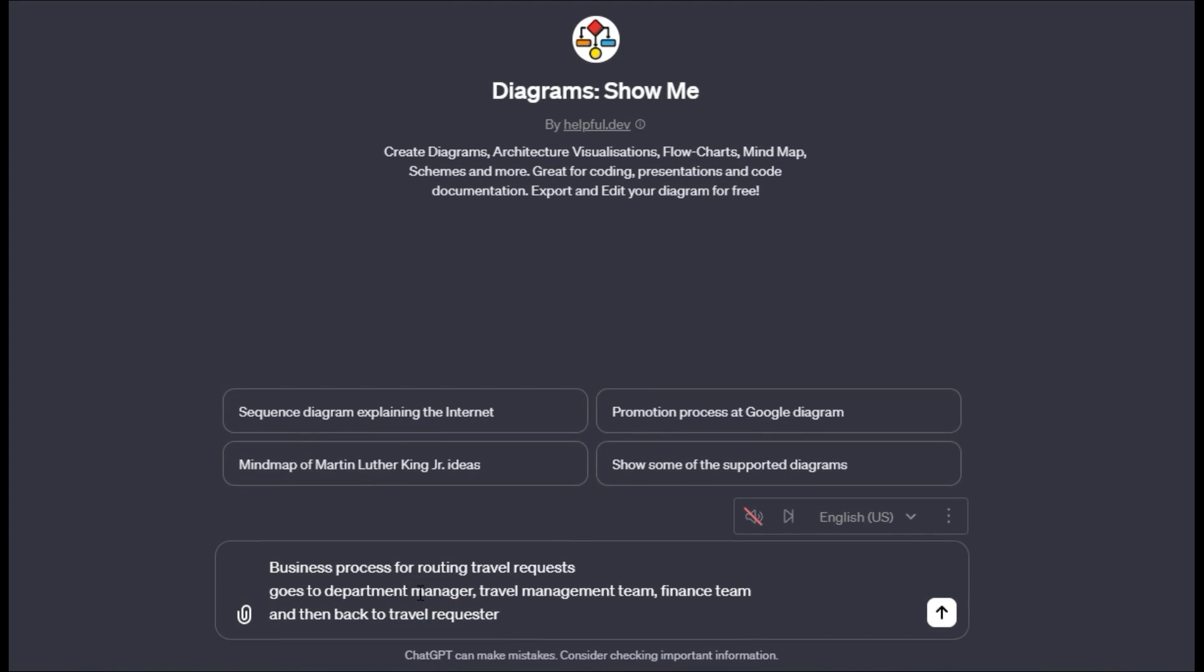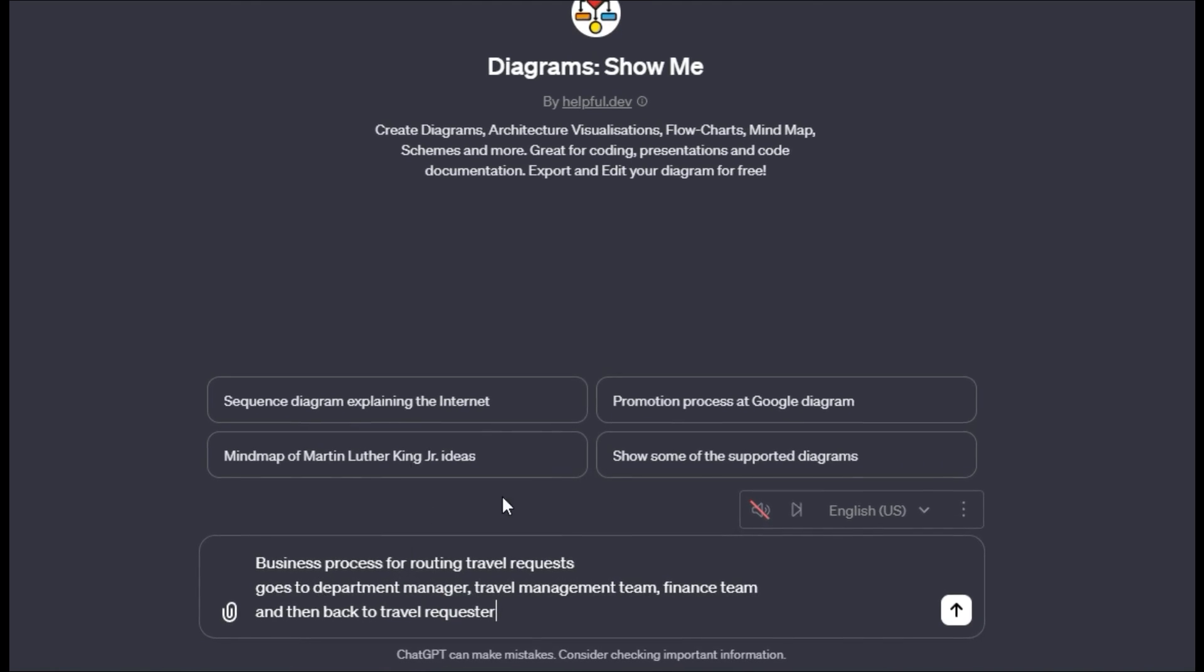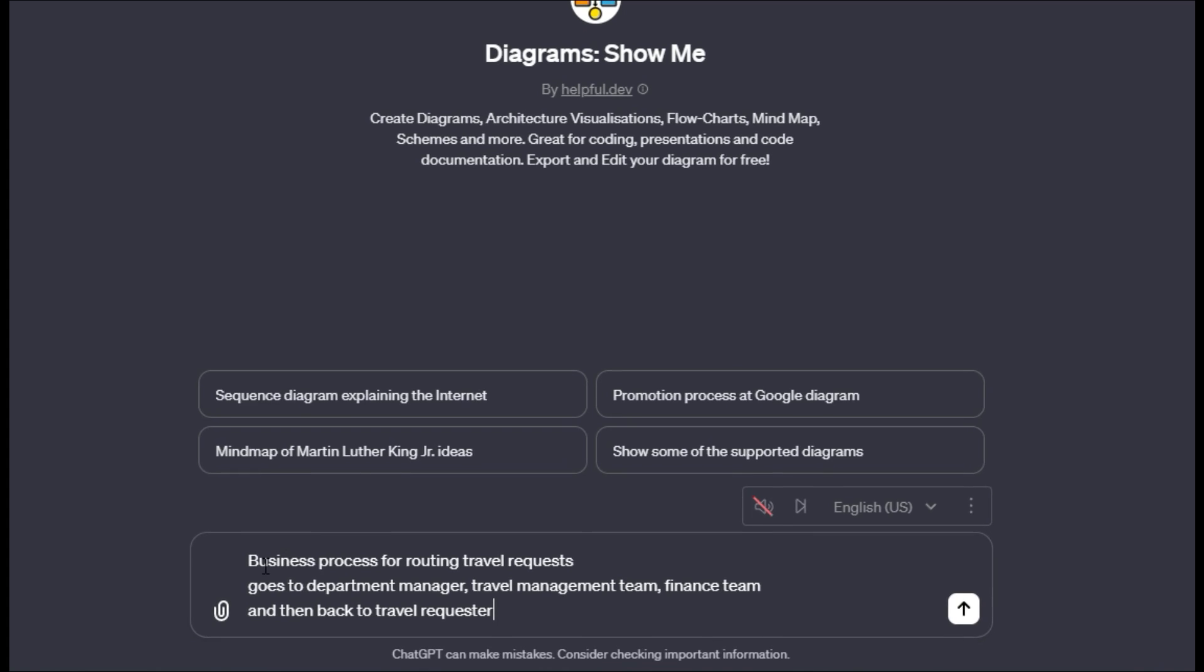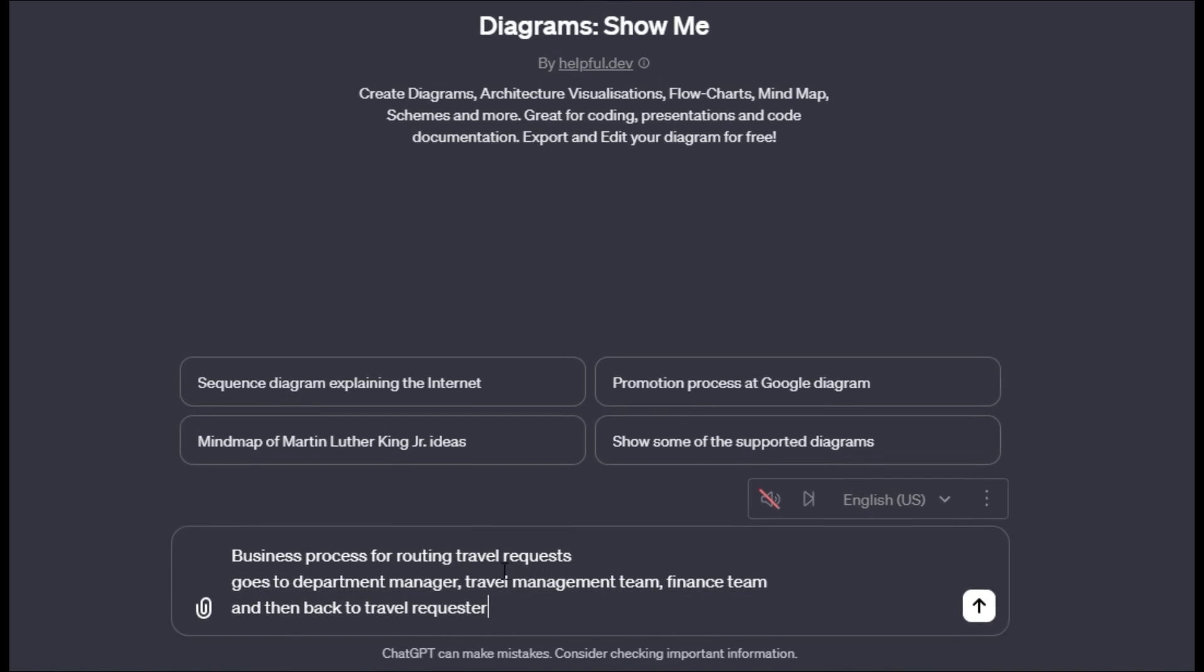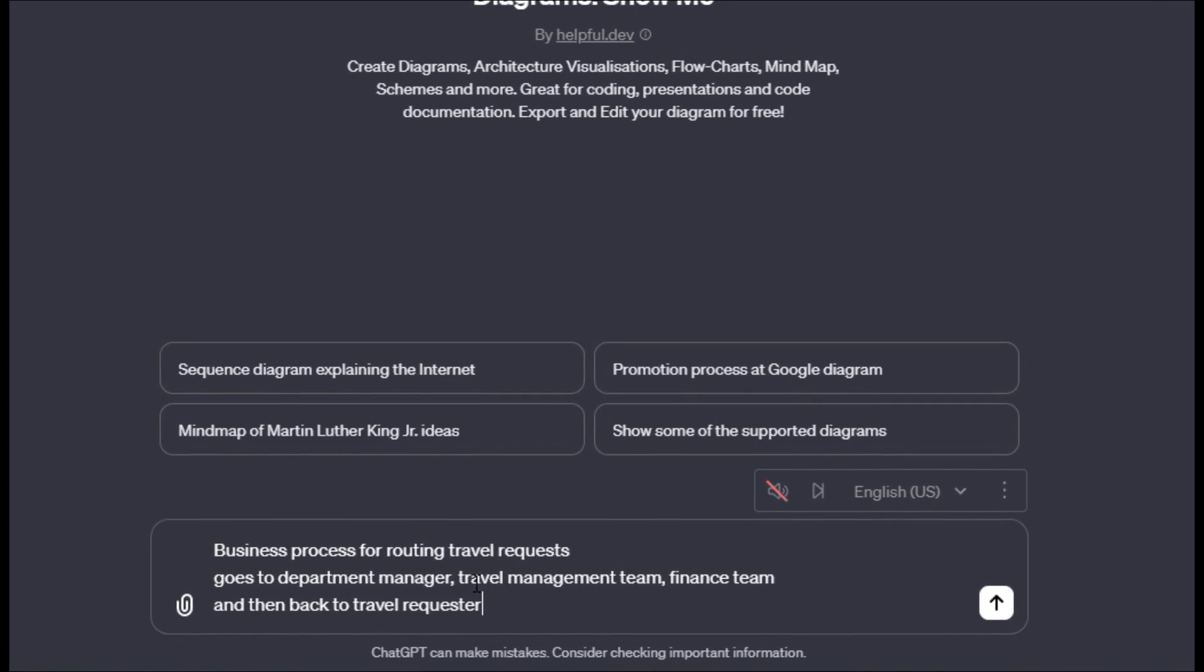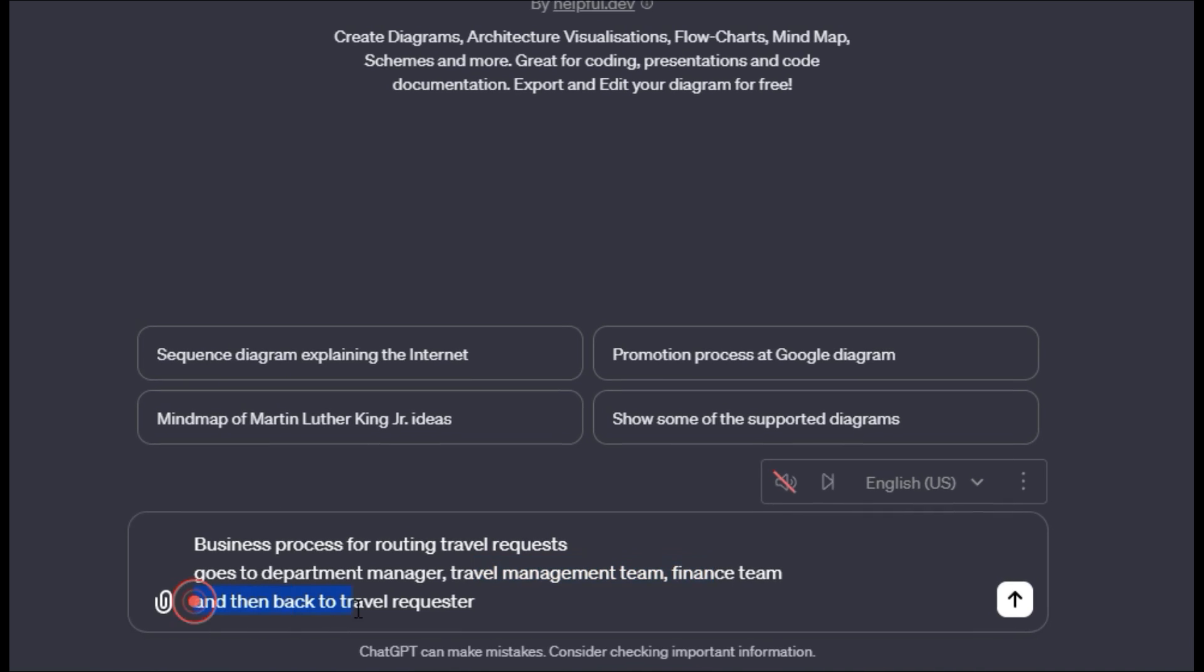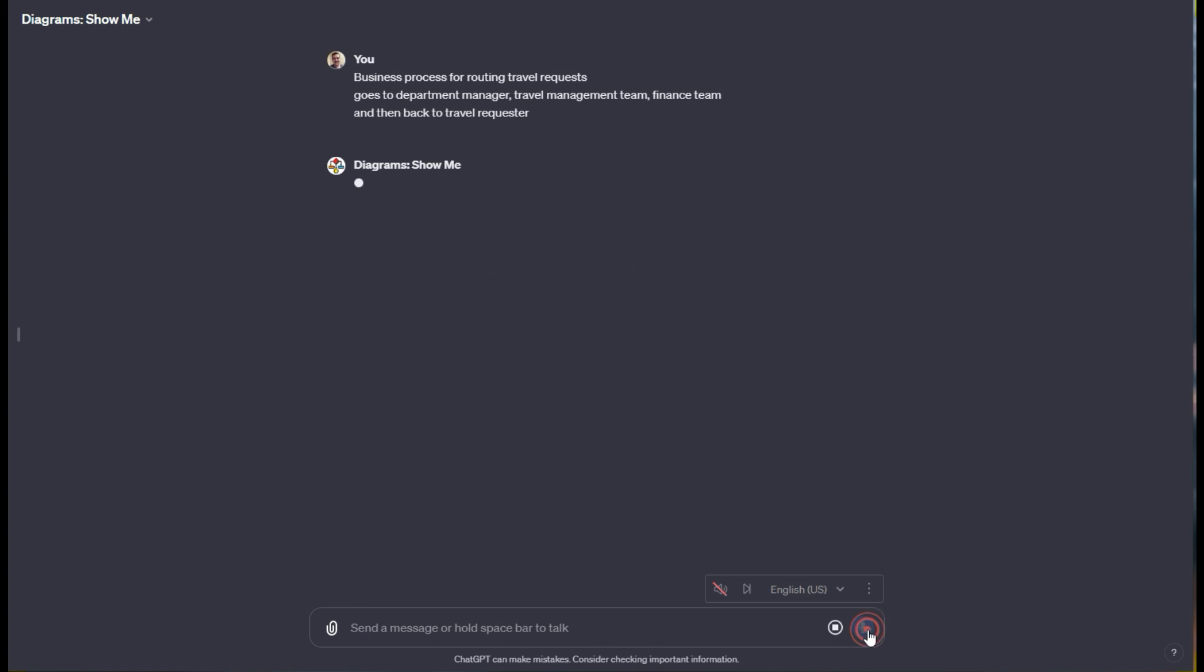For the first prompt, we'll say give me a business process for routing travel requests. It goes to the department manager, travel management team, finance team, and then back to the travel requester. So this is mapping out a business process. You might be using this for documentation so people can actually look at this and learn.